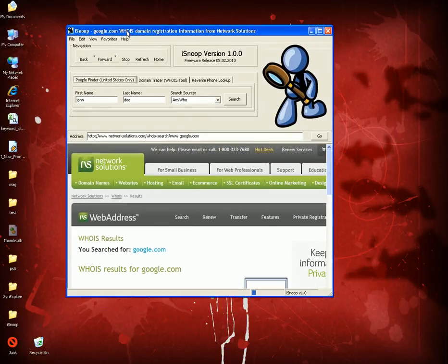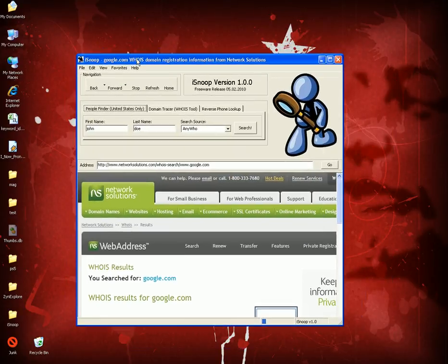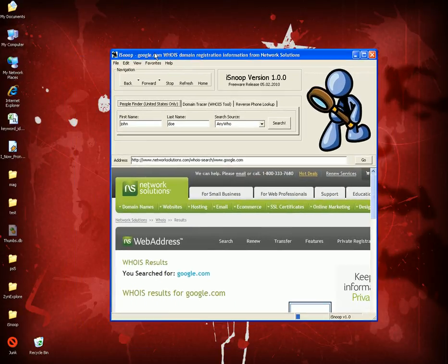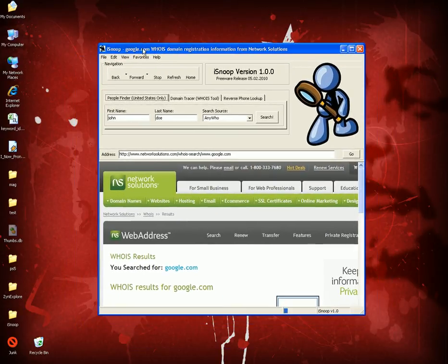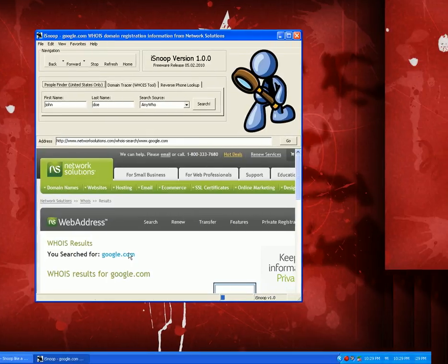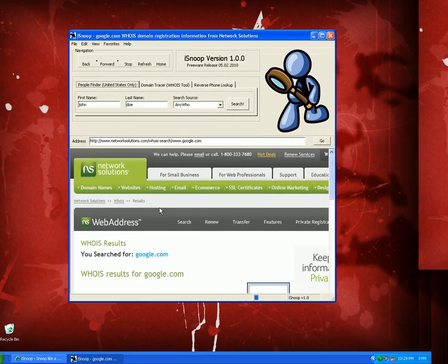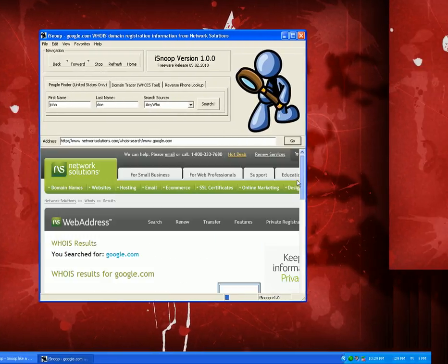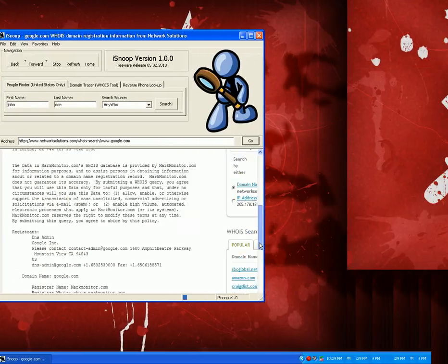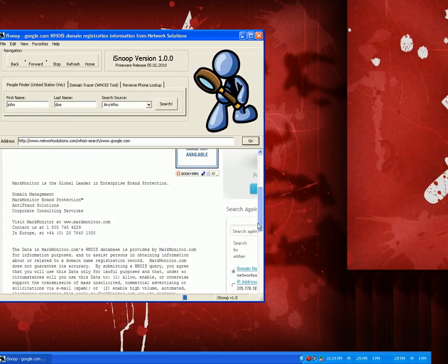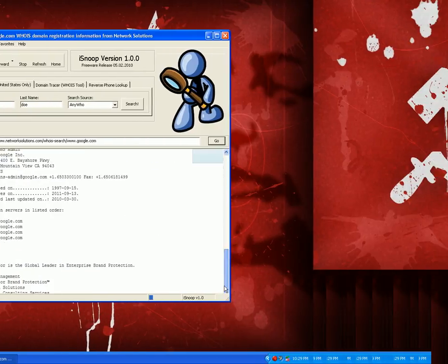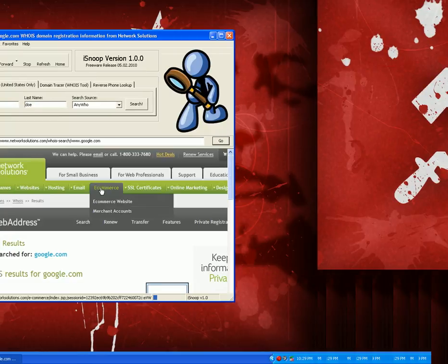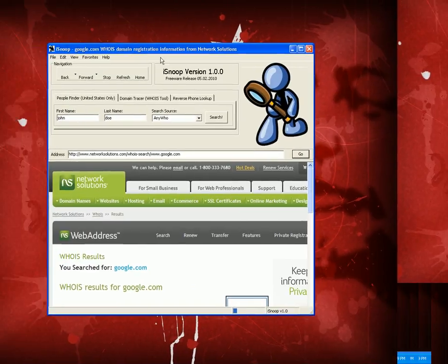And that's my little program. I called it iSnoop. It's just me messing around, but if you guys find any use for it, by all means, have fun. It's going to be hosted on my server, DangerStudio.com at DangerStudio.com forward slash iSnoop.